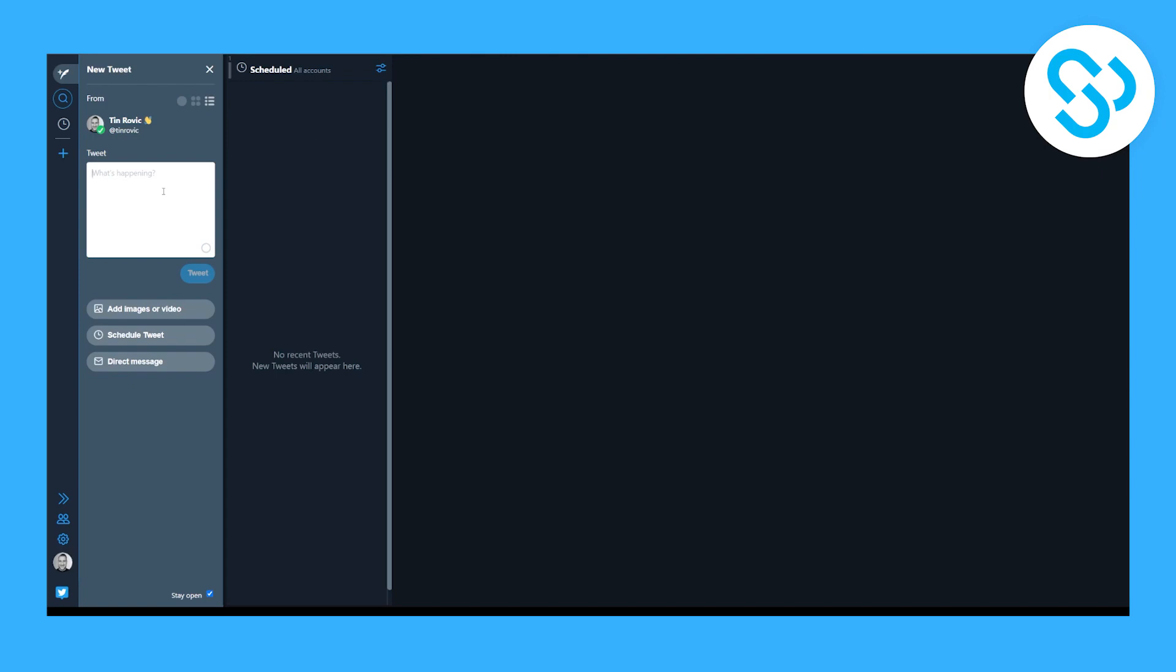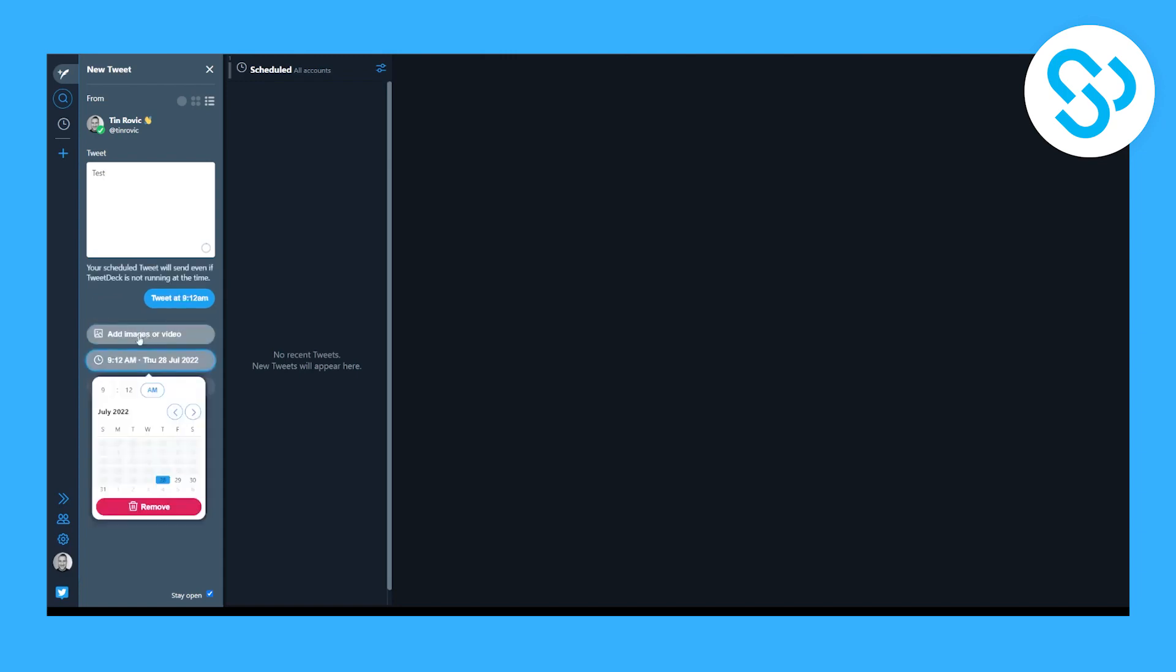So for example what I will do is I can click test or I can type in test for the tweet so whatever tweet you want you can go here. You can also tweet it in real time if you want and then what you can do is you can schedule tweet.